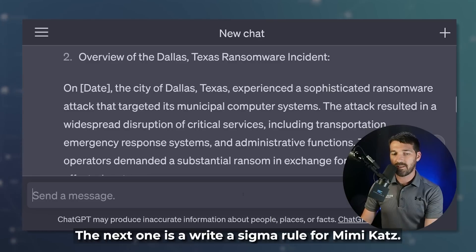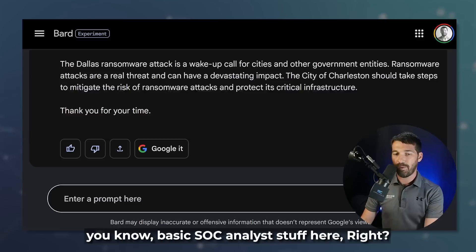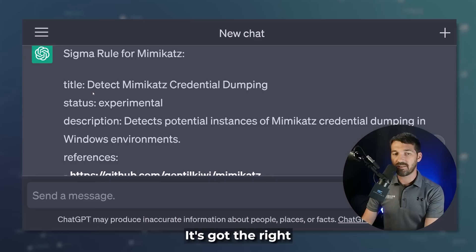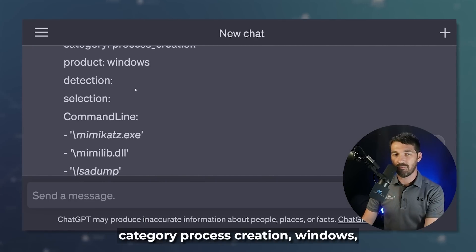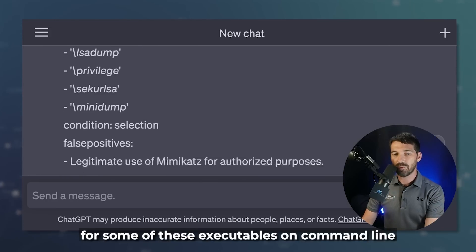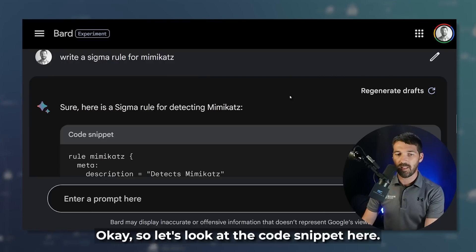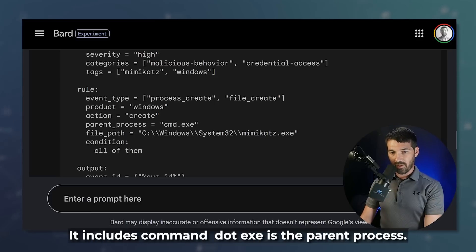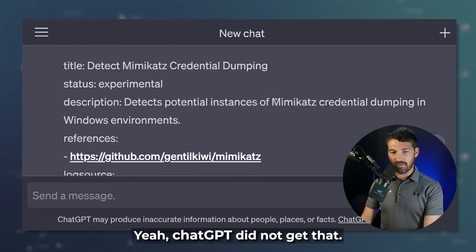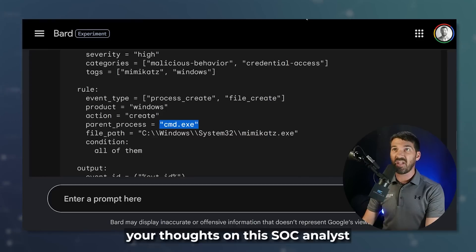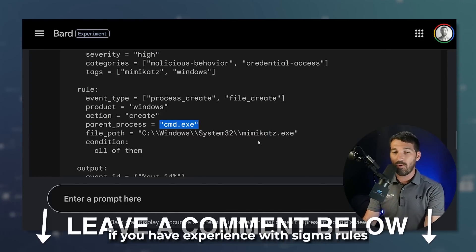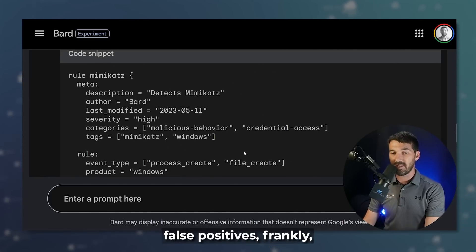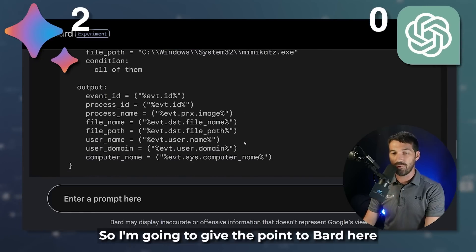Let's do the next one: write a Sigma rule for Mimikatz. This is basic SOC analyst stuff. ChatGPT's output has the right formatting, references, category process creation, Windows, looking for executables on the command line, level high. Bard's rule is a little different, more involved — it includes process create, file create, and cmd.exe as the parent process. ChatGPT did not get that. SOC analysts in chat, put your comments below if you have experience with Sigma rules. Bard's rule looks more robust and less likely to have false positives. I'm giving the point to Bard.